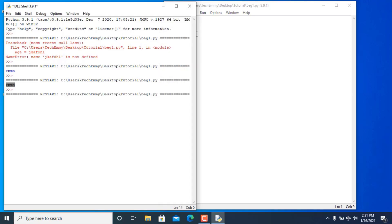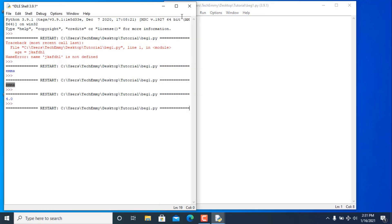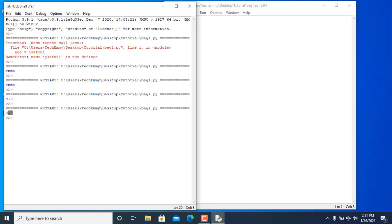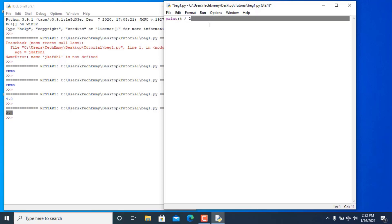You can also print floats — 4.0 — save and run, and we get 4.0. You'll notice something: when we divide in Python, even if 4 is divisible by 2, we get 2.0 — a float. Whenever you are dividing in Python, you always get a float, even if one number is evenly divisible by the other.